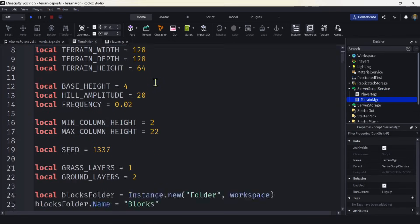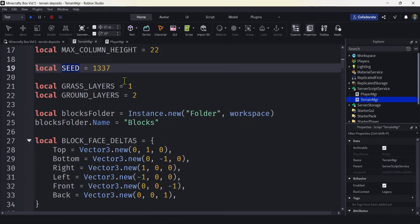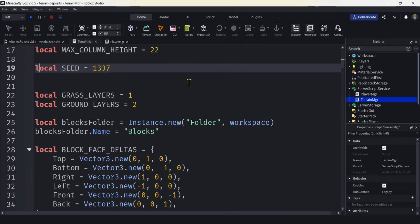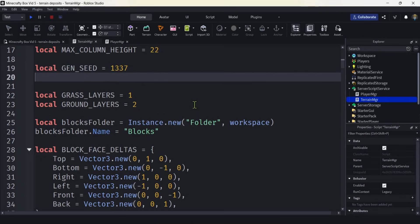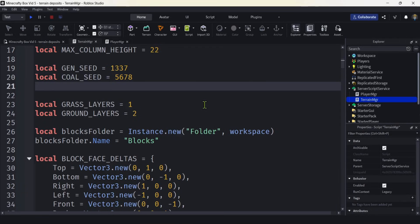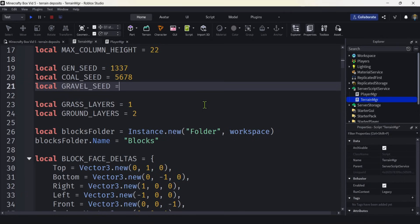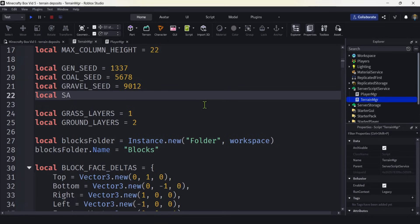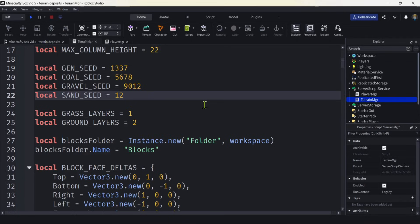I got a lot of constants right here. I'm going to scroll down to seed. Seed is going to change the overall world. If you change this number, you change the world. Let's call this GEN_SEED for the general seed. Now I'm going to add a seed for each deposit. Coal seed, I'm just going to make this number bigger. We don't want it to overlap on our Perlin noise. Then we'll do gravel seed, and then let's do sand seed. I'm going to make that even bigger.